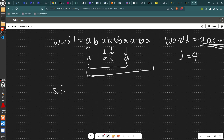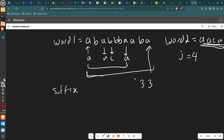You create a suffix matching structure. For instance, if it matches at this position, j decreases; if not, it remains the same — all the way to the end. That's kind of how the suffix matching works.